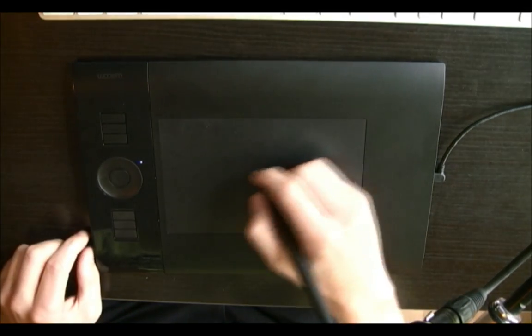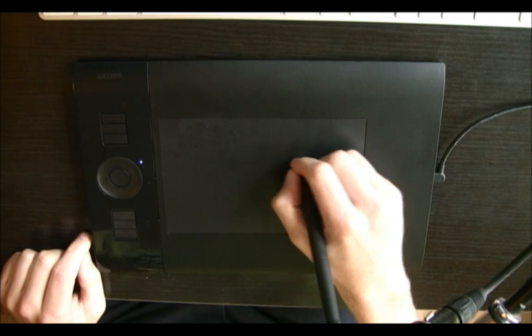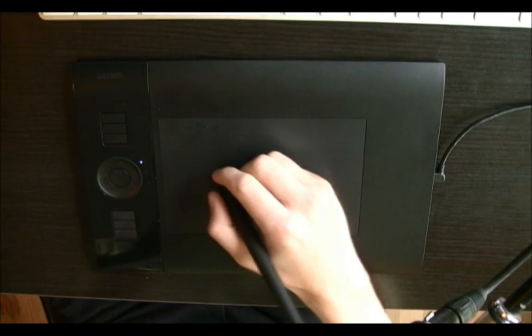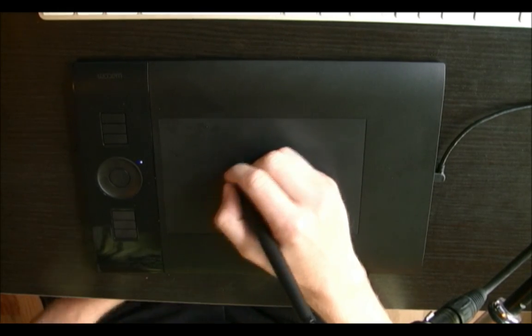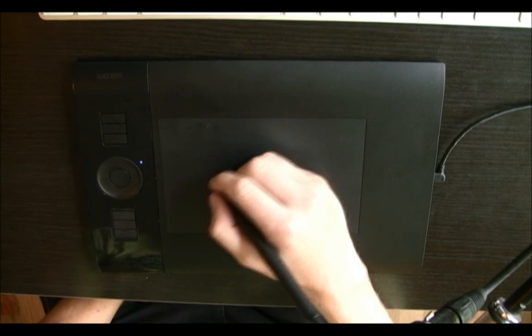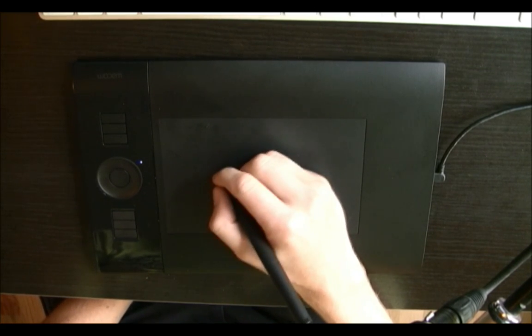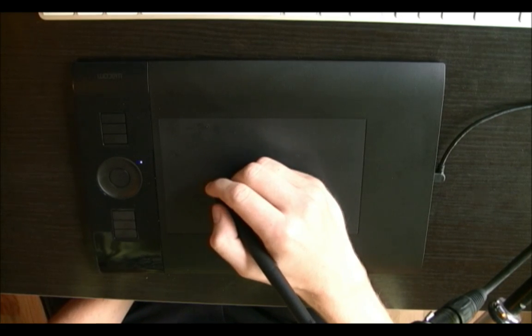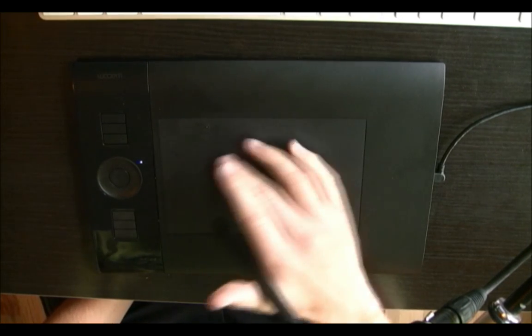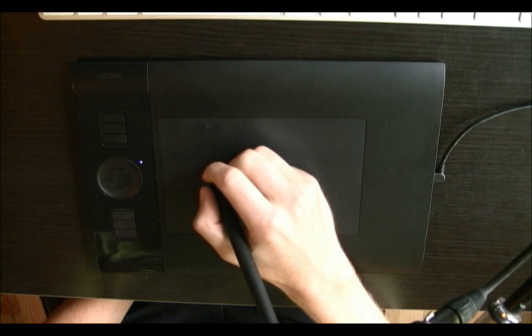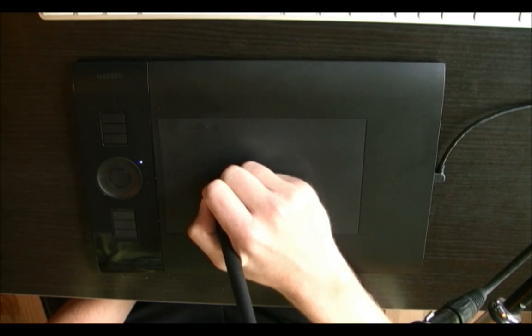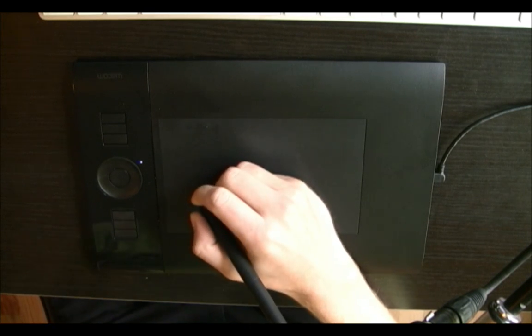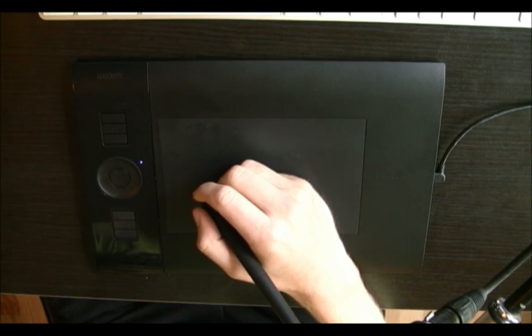Now right when you start using it you're going to notice when you draw on it there's a different feeling to it. It feels a little more like gritty paper where the Intuos 3 kind of felt a little more slick like plastic. This actually has the feeling of it catches more, it catches like a crayon on paper or something. So that took some getting used to.